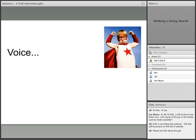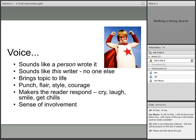Voice sounds like the whole person wrote it — sounds like this writer, no one else. It brings a topic to life. There's punch, flair, style, and courage. It makes the reader respond — cry, laugh, smile, or even maybe get some chills. You really have a sense of involvement with that.